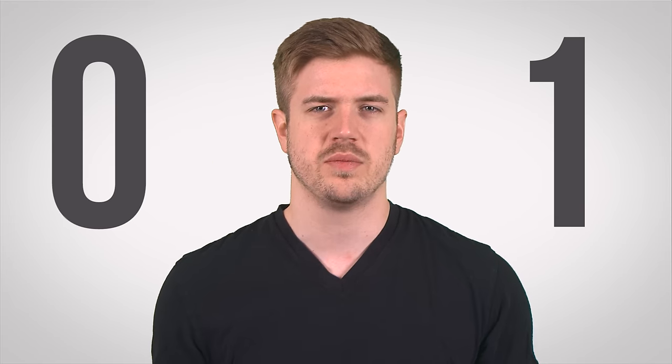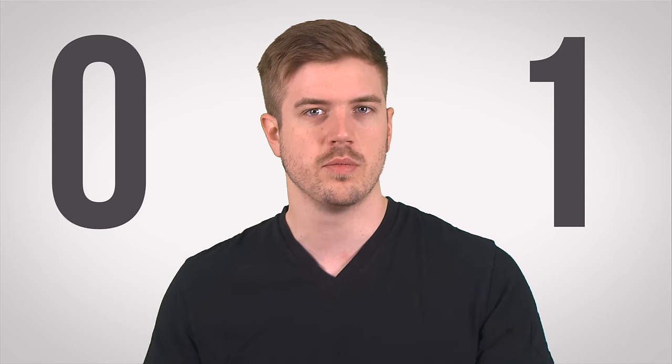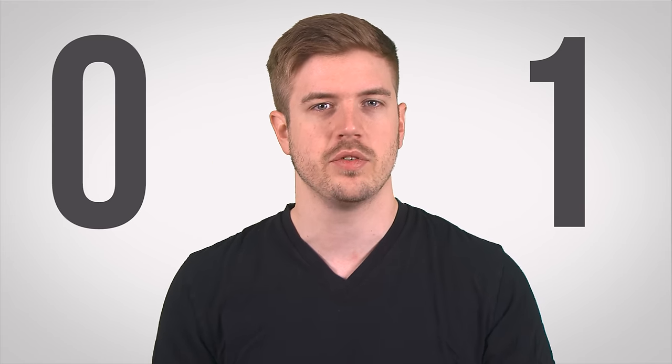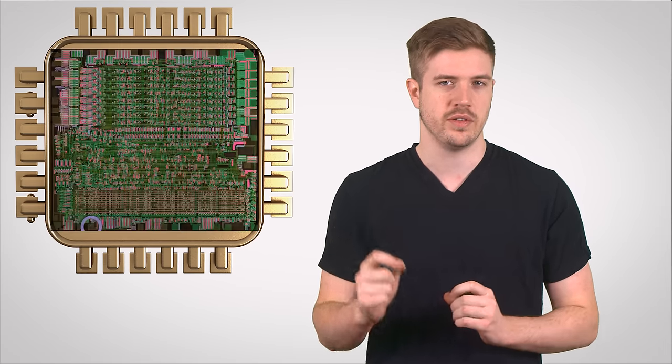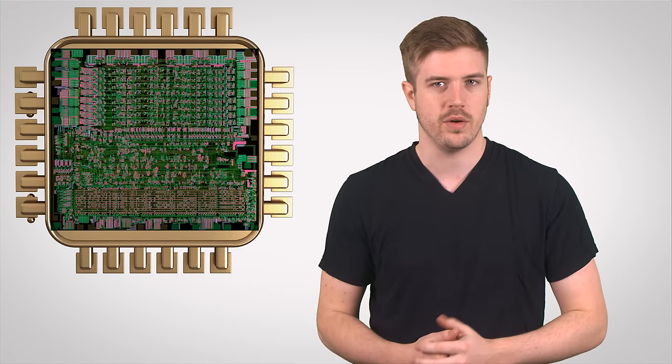But hold on a minute, why can CPUs understand ones and zeros, which are just another form of human readable information? Well, they can do this because those ones and zeros are really just representations of an electrical signal, which is on or off. Machine code travels around the inside of your PC as a series of electrical pulses that correspond to each one and zero that the compiler spits out.